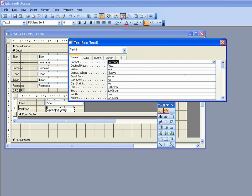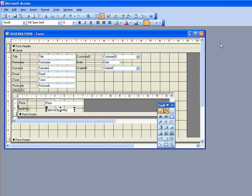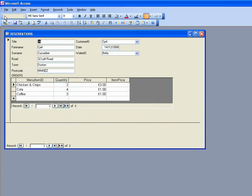And when we click back on here to see what happens to the table, we can see that the calculations have been performed here and also the formatting as well. So two lots of chicken and chips at three pounds gives us six pounds and so on.